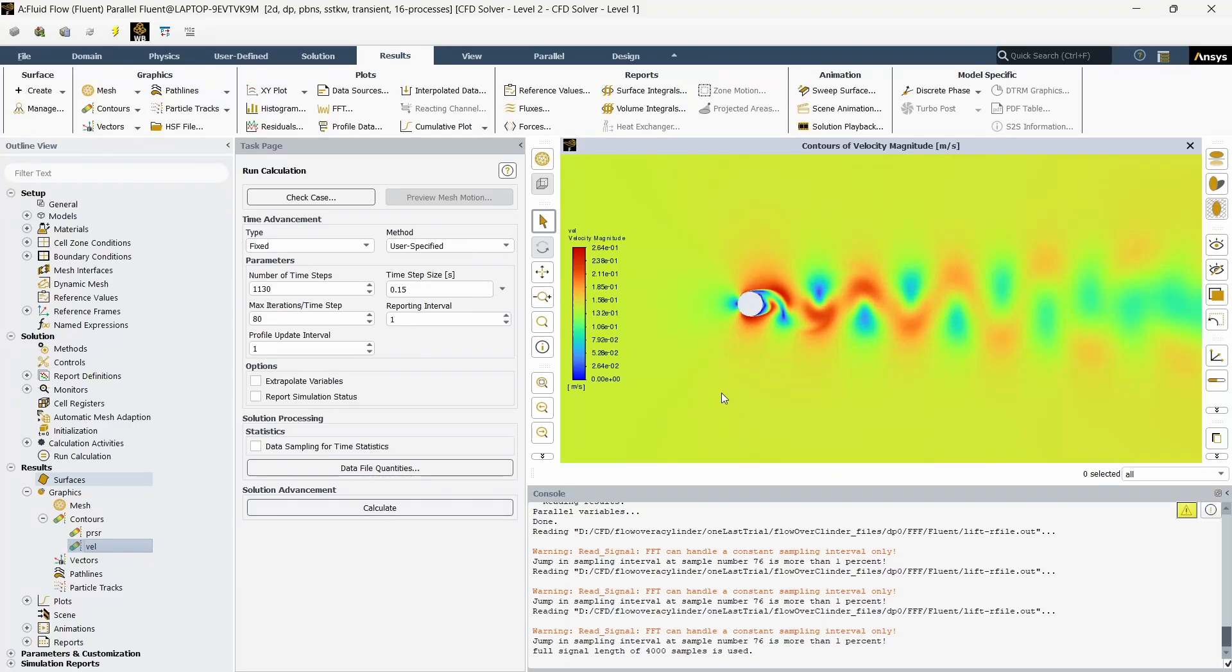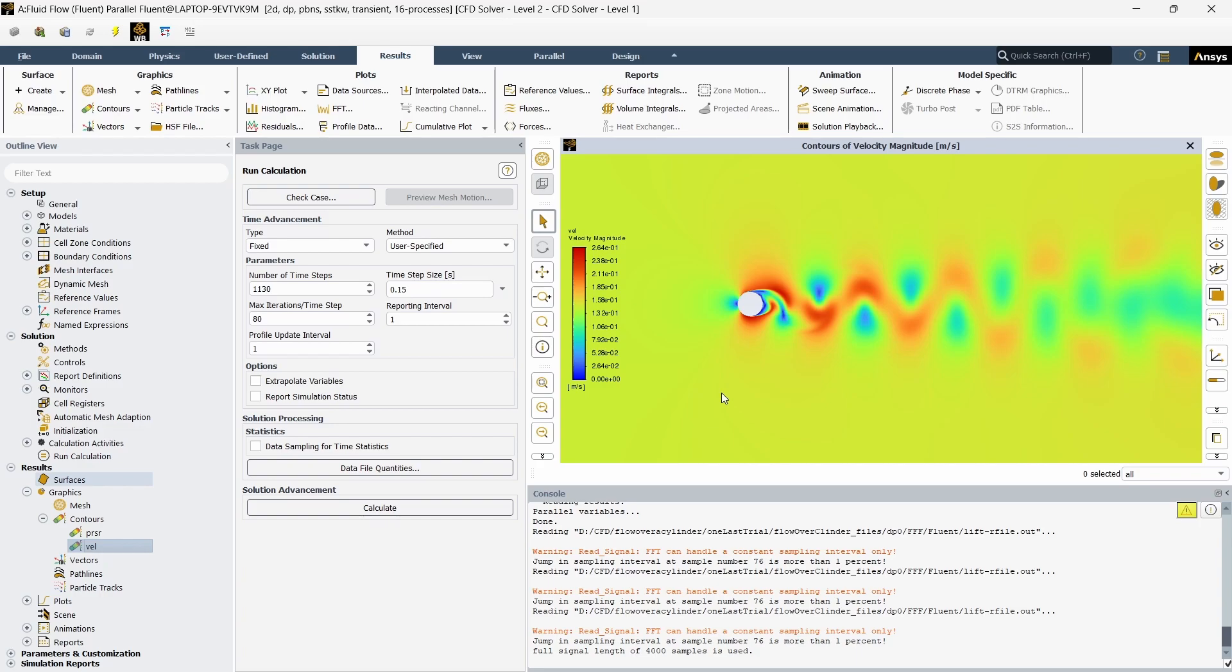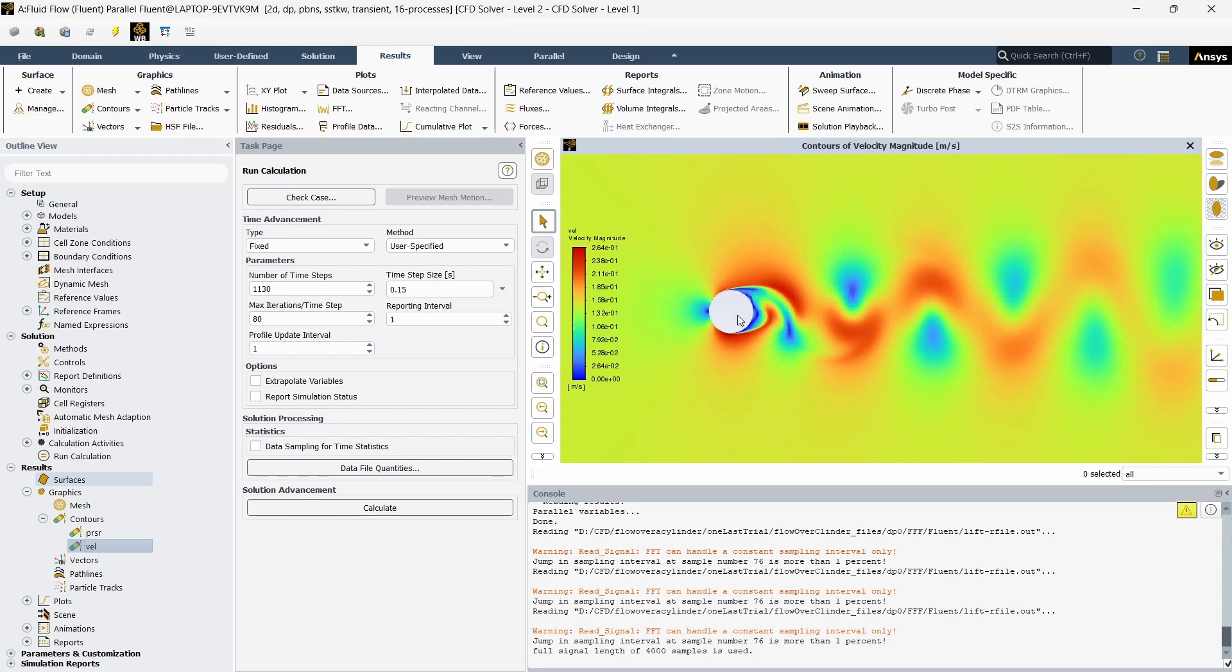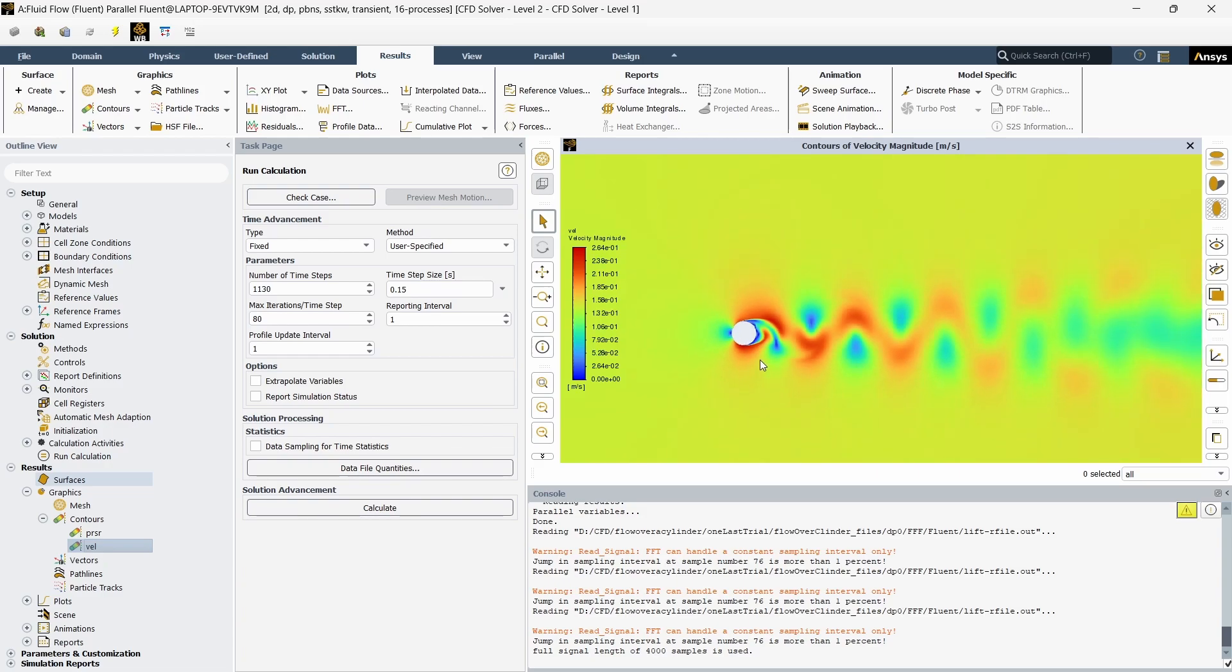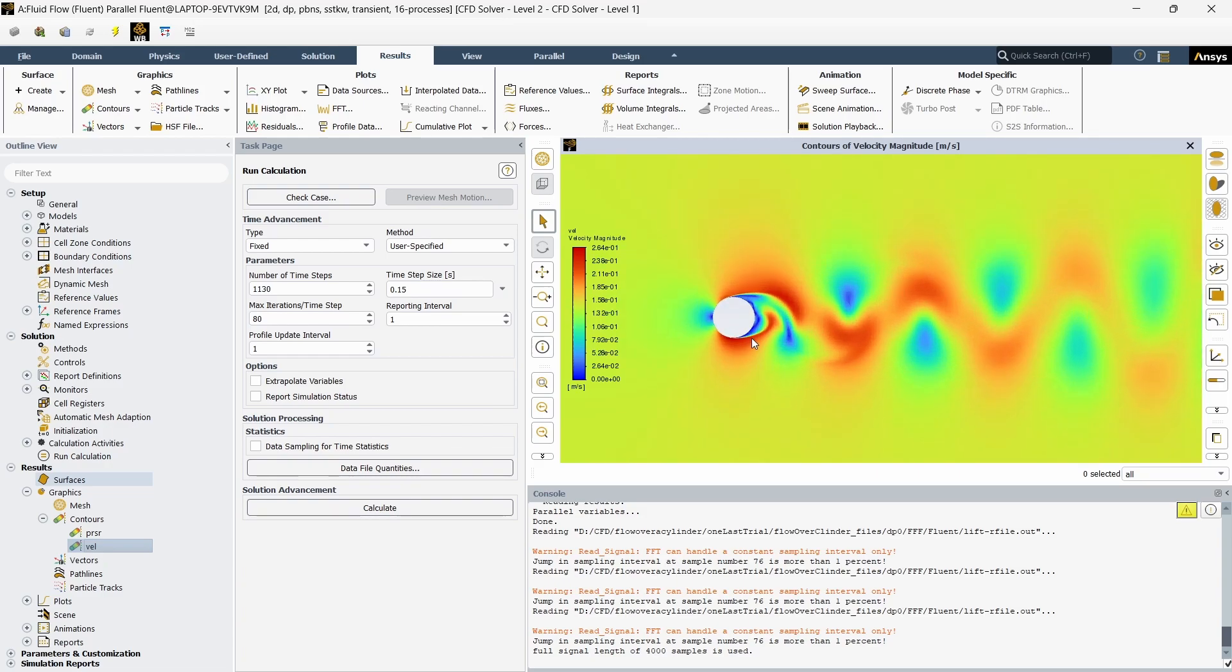Hello everyone, in this video we are going to see how we can calculate the Strouhal number from an ANSYS simulation. In this case, I have a flow over a cylinder case where there is vortex shedding happening at Reynolds number 10,000. The cylinder is 2D and the diameter is about 1 meter.